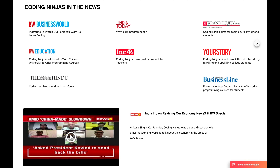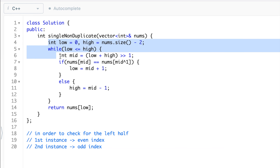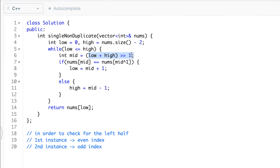Let's walk through the C++ code — the Java code is identical and linked in the description. The nums array is given, low is initialized to 0, and high is initialized to the second last index. As in binary search, we use low less than or equal to high, and mid is computed as low plus high right-shifted by 1, i.e., divided by 2.